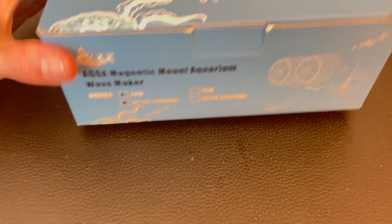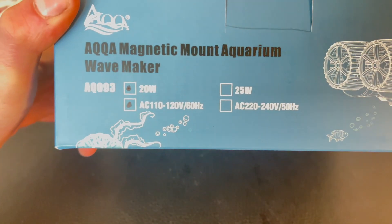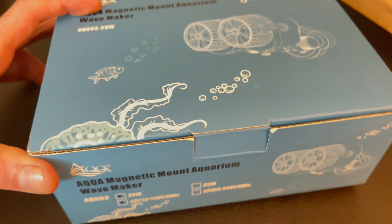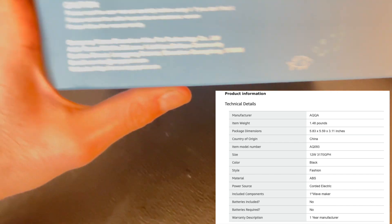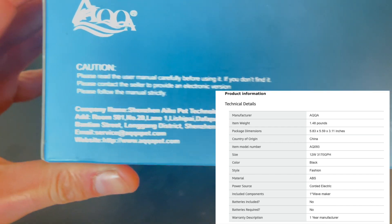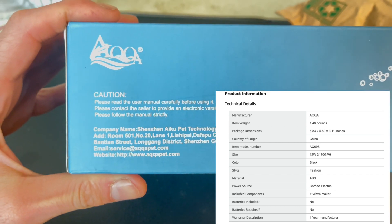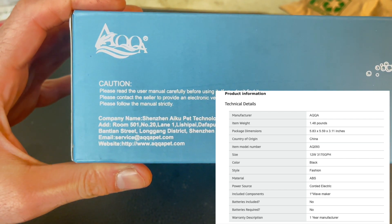First off, let's talk about the specs. The wave maker comes in a neat package weighing in at 1.48 pounds. The dimensions are 5.83 x 5.59 x 3.11 inches, so it's pretty compact.